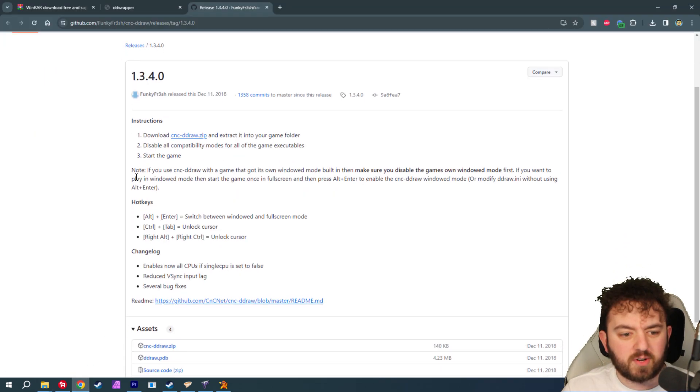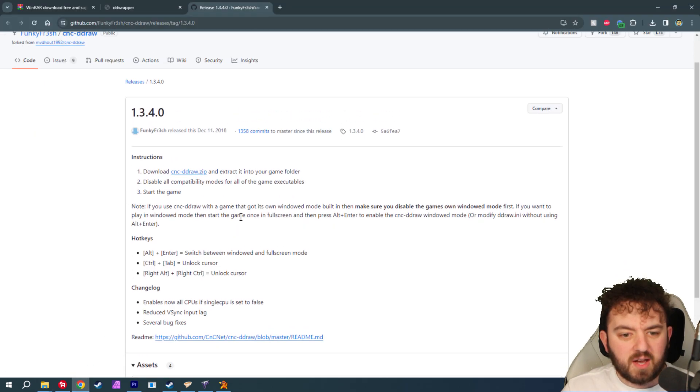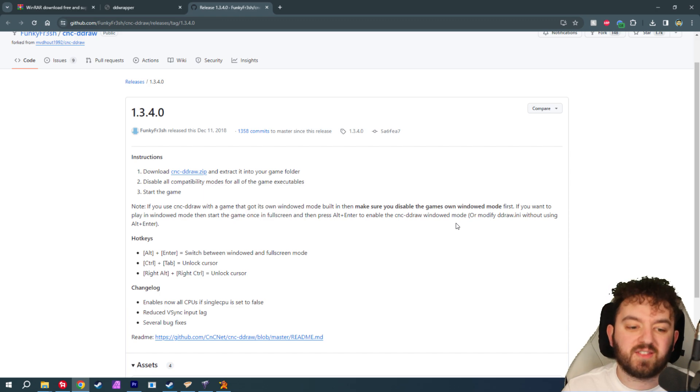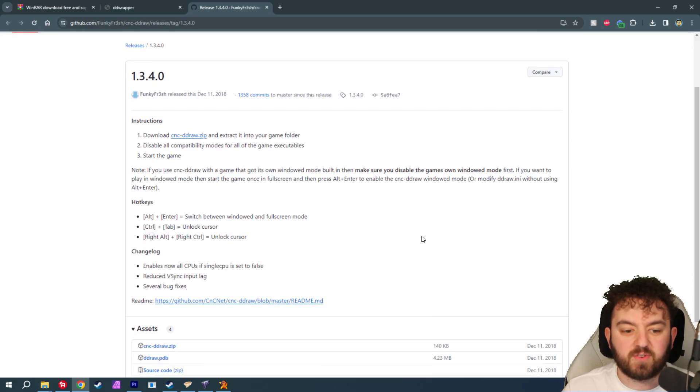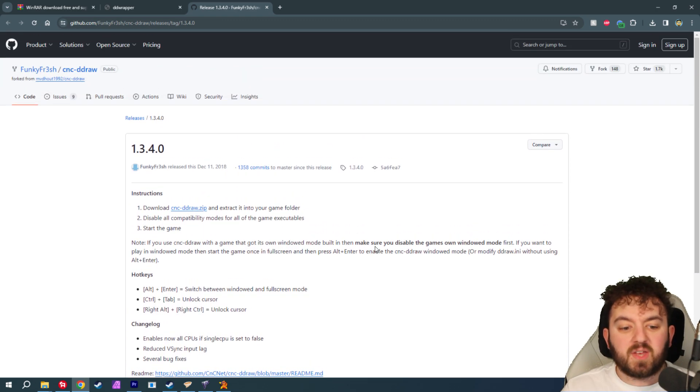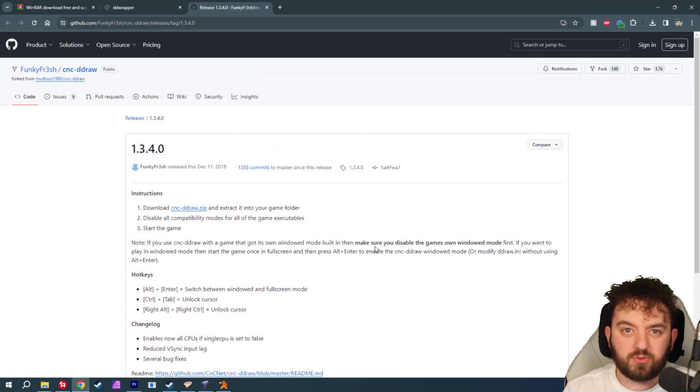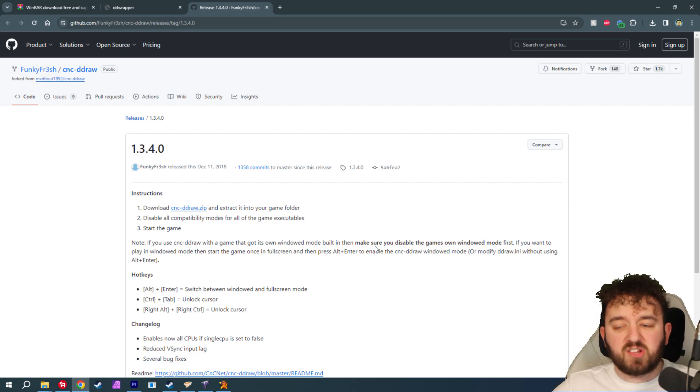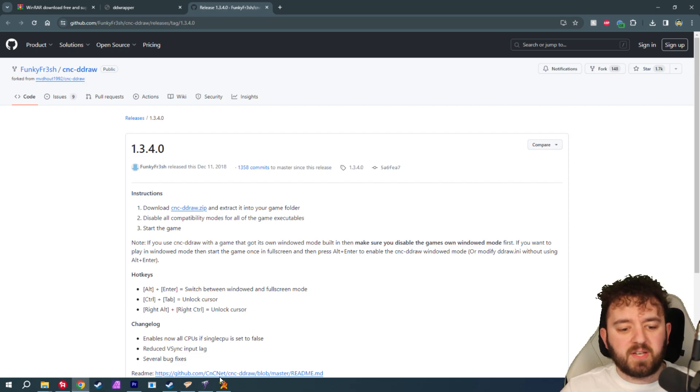It actually states it over here. Let me see. Make sure you... Oh, no, no. It said that in a different file. Yeah. It normally gives a wee bit of a heads up that you don't want to run any of these in compatibility mode. Now, that's pretty much it. Done and dusted. Easy peasy.